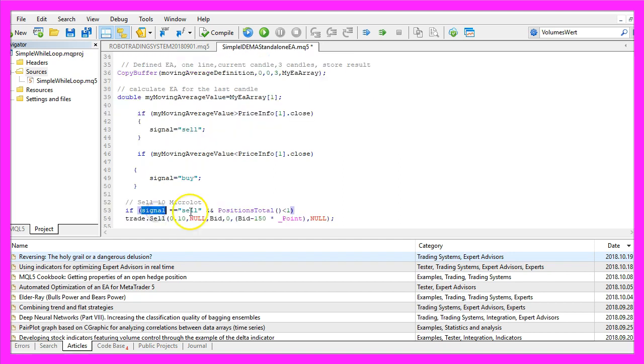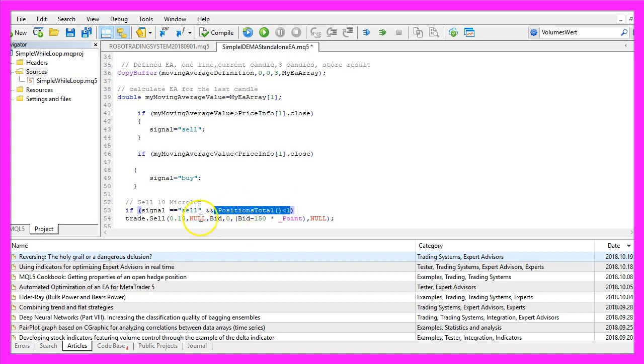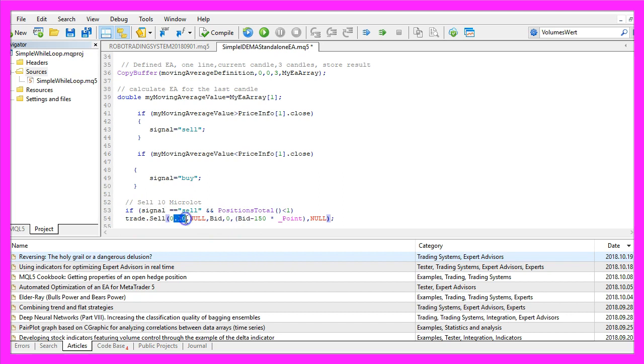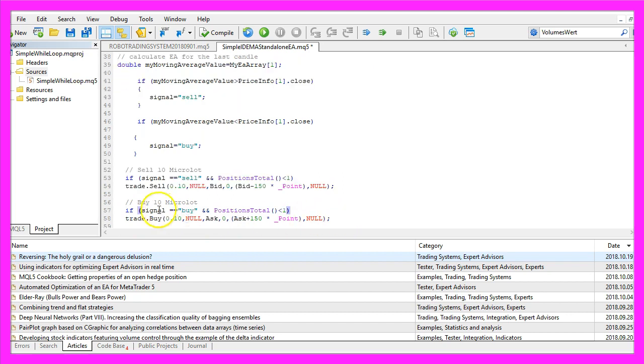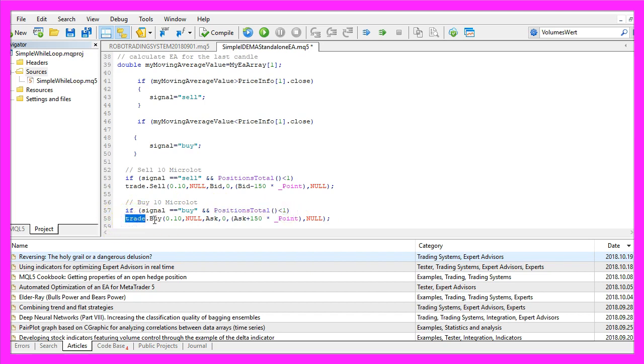So if our signal equals sell and PositionsTotal is below 1, in other words we don't have any open positions, that's when we use Trade.Sell to sell 10 Microlot. Otherwise if the signal equals buy and we have no open positions we use Trade.Buy and buy 10 Microlot.